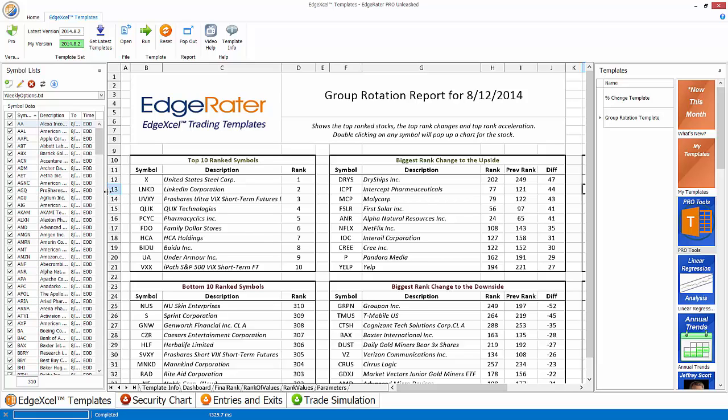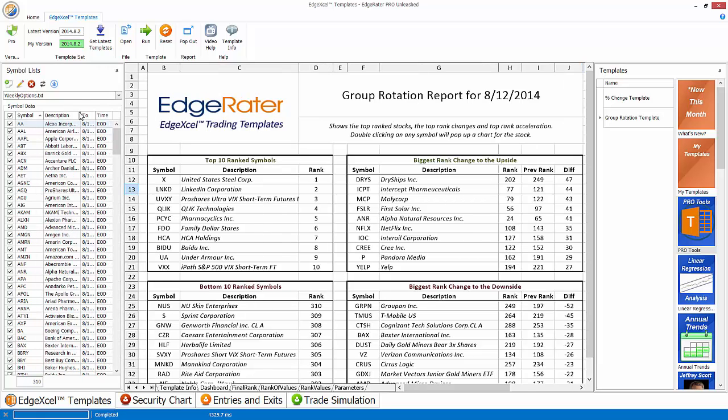And that is really all you need to know about the group rotation report. Now, obviously you can run this on any group, any symbol list. The group, in fact, is the list of symbols that you've selected on the left hand side. If you had a list of industry groups or a list of ETFs that represent industry groups or ETFs that represent sectors, then you could get an idea of sector rotation as well.